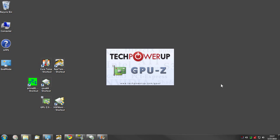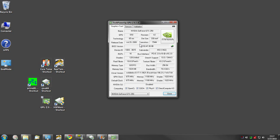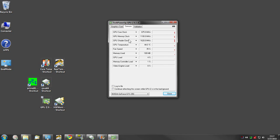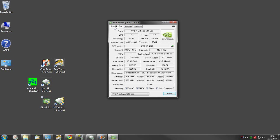Another one — if you happen to have a high-end video card, or even if you don't, and you want to see information about it — TechPowerUp GPU-Z is great. It gives you more information than you could possibly ever use, sensor information on your video card for just about everything, and also a validation tab in case you want to overclock your video card and get it validated.